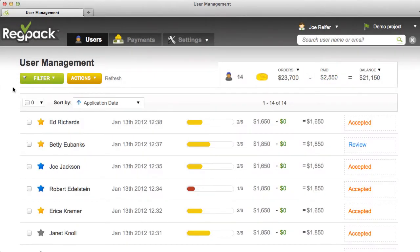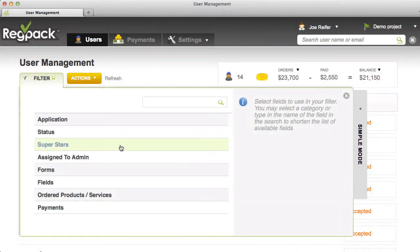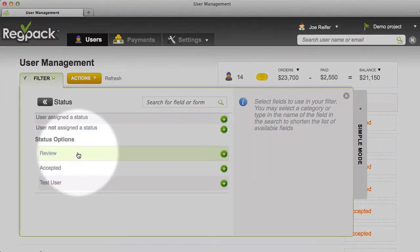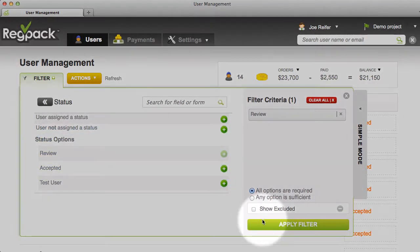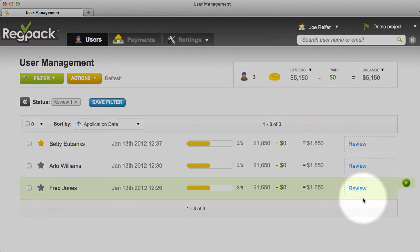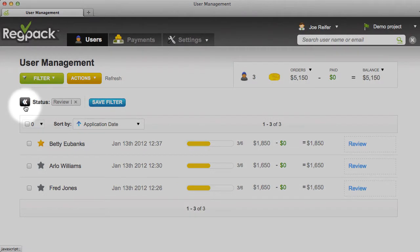To create a new filter, click the Filter button and then go to Advanced Mode. Let's create a filter on a user status by going to the Status menu and selecting the Review status. Then just click Apply Filter. I'll now see everyone that has the status Review. I can run reports or contact these users, and when I'm done, I can clear the filter using the gray button to the left of the filter name.